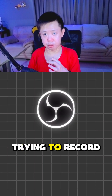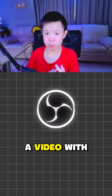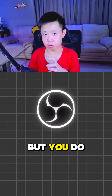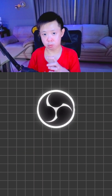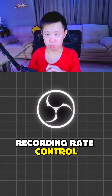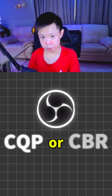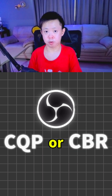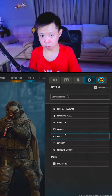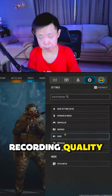You're actually trying to record a video with OBS, but you do not know which recording rate control you should use — CQP or CBR — and which one actually provides you the best recording quality.